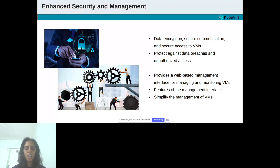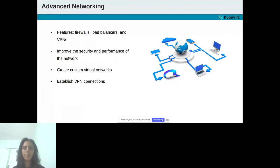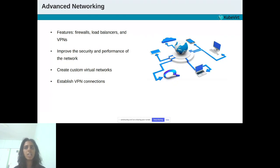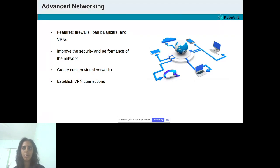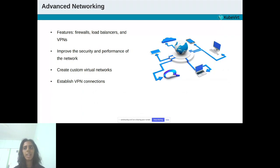The last feature is Killer Coda provides advanced networking features, which includes firewalls, load balancers and VPNs that are not present in the open source version of KubeVirt. These features can help to improve the security and performance of the network and can make it easier for users to connect VMs to other resources such as databases and other VMs. With Killer Coda, users can create custom virtual networks, use firewalls and load balancers, and even establish VPN connections between VMs and other resources.